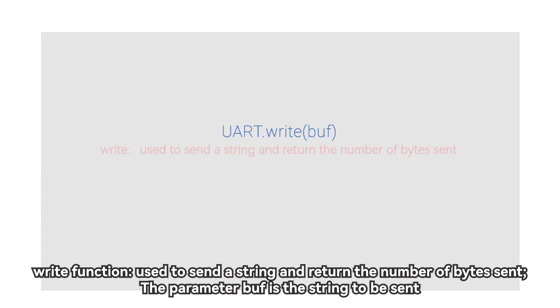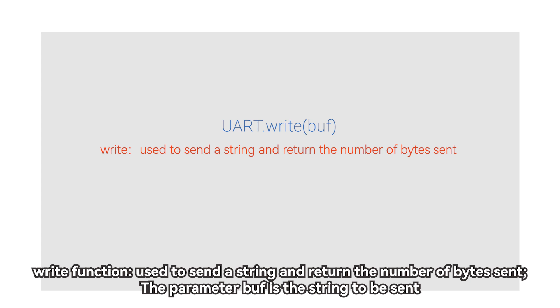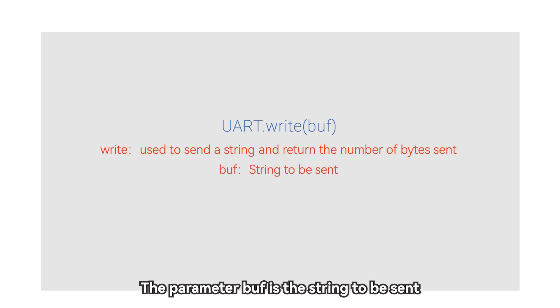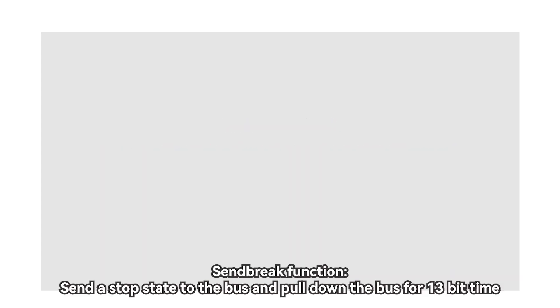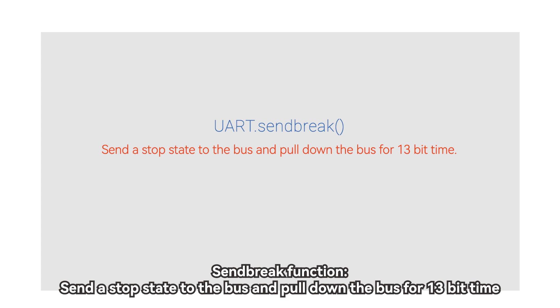Write function, used to send a string and return the number of bytes sent. The parameter buff is the string to be sent. Send break function, send a stop state to the bus and pull down the bus for 13-bit time.